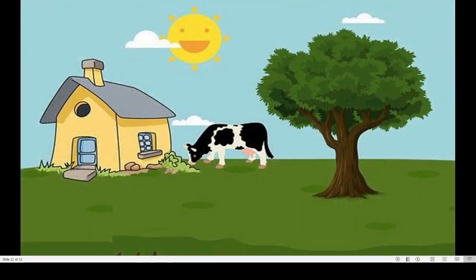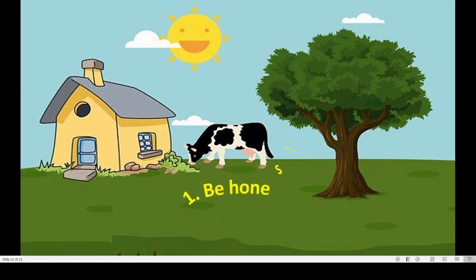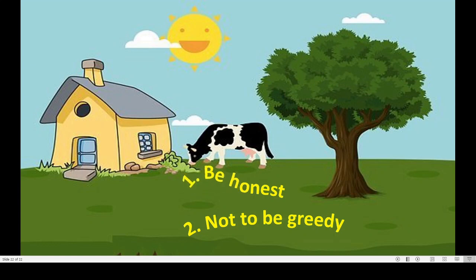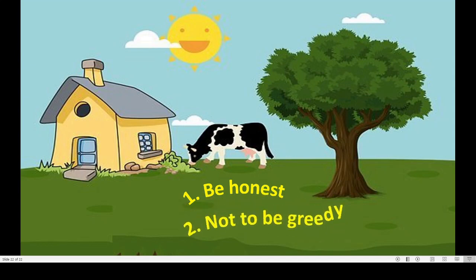Now dear children, from this story we have learned some moral. Be honest. Second, do not be greedy. You know what happened to that second merchant because he was greedy and dishonest. So the moral of the story is: be honest always and do not be greedy.